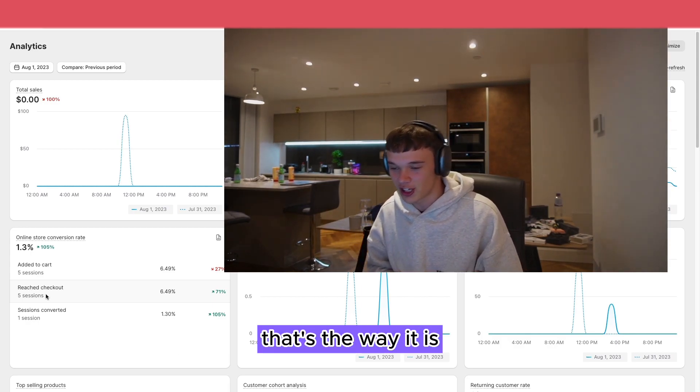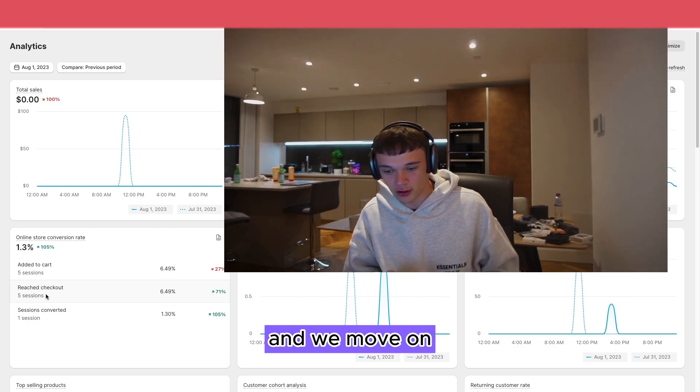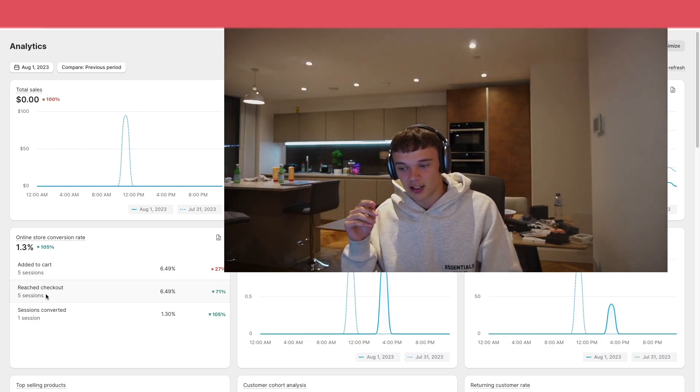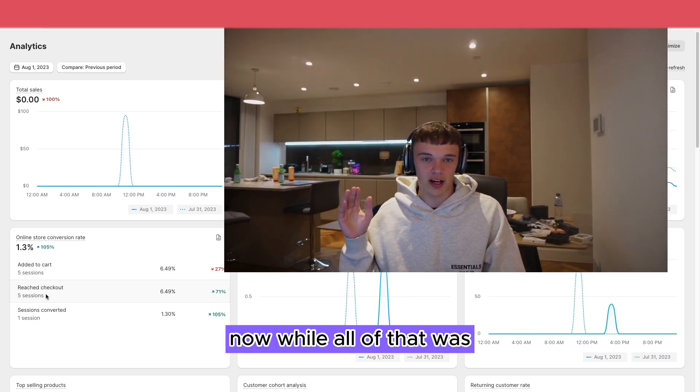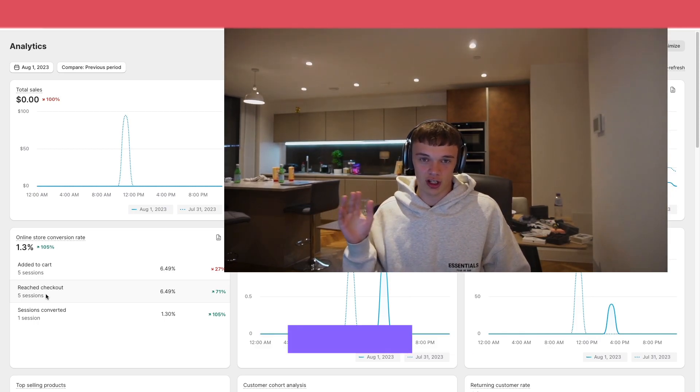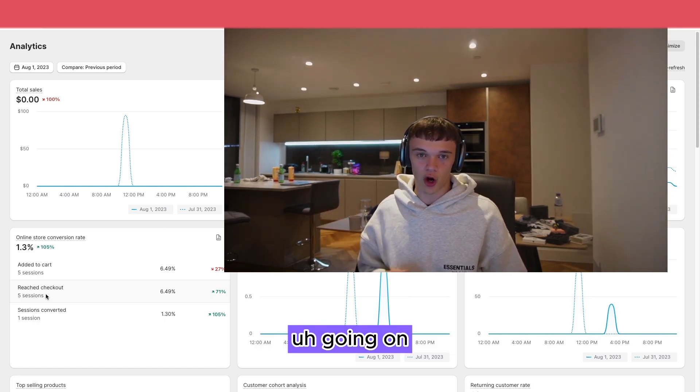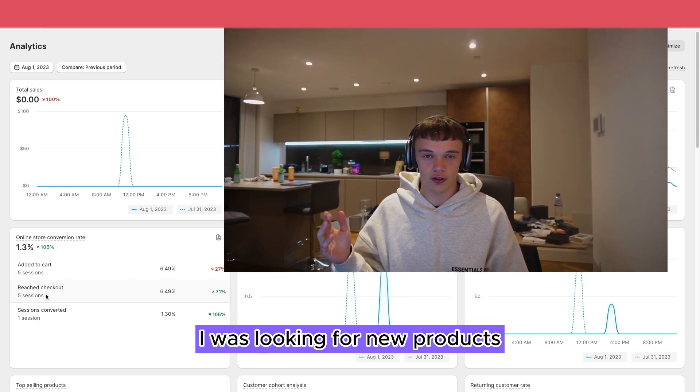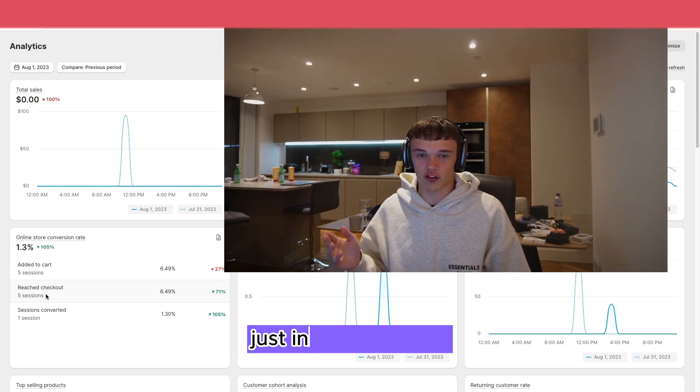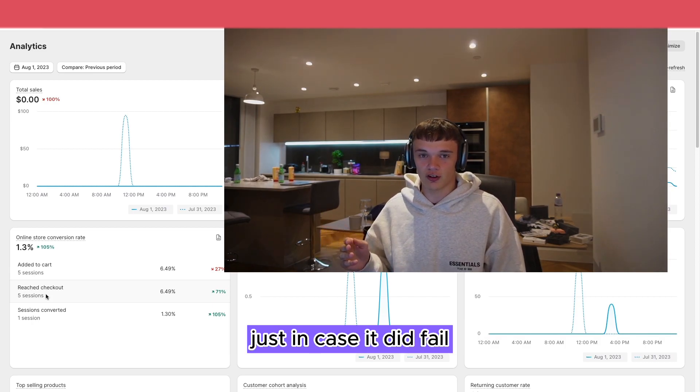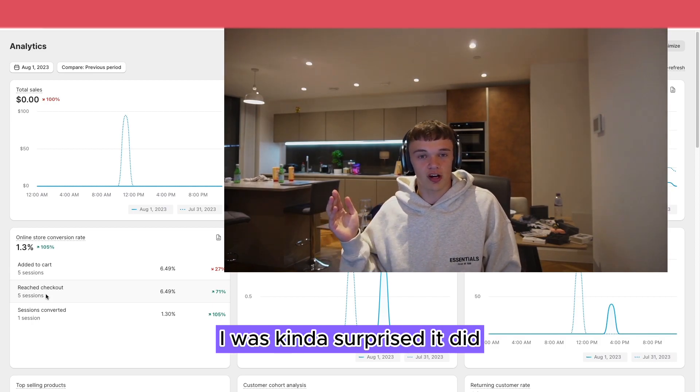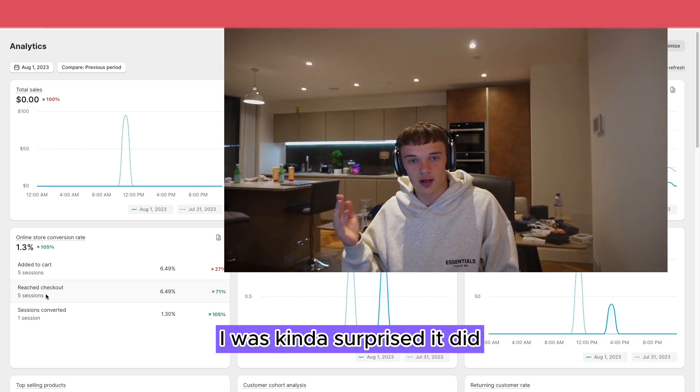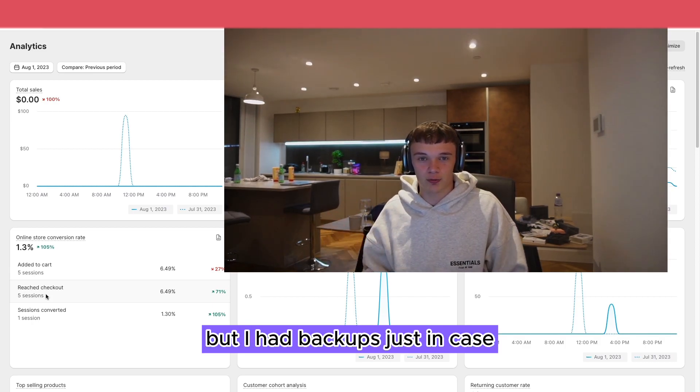Now while all of that was going on, I was looking for new products just in case it did fail. I was kind of surprised it did, but I had backups just in case.